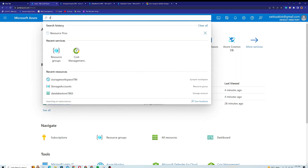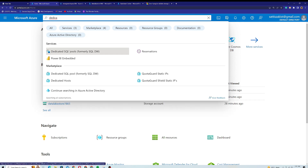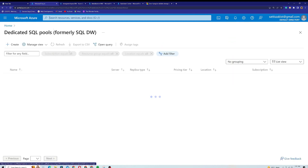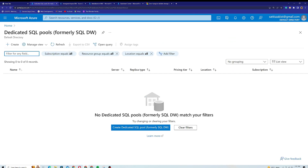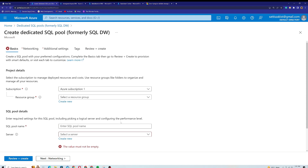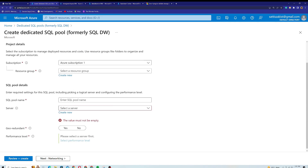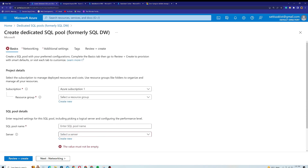From the main dashboard, if I search for 'dedicated SQL pool', I can see the option to create it as a standalone service as well. If I click on Create Dedicated SQL Pool from here, it opens up. So I can create a dedicated SQL pool as a separate service.